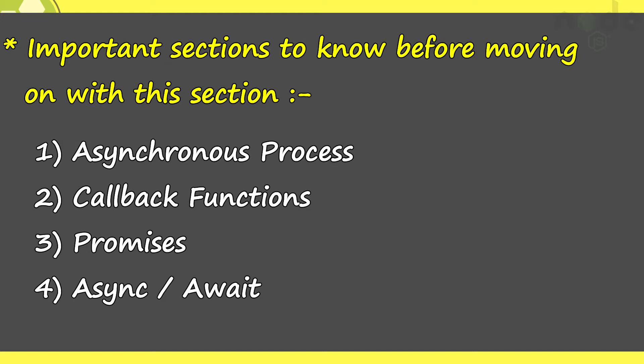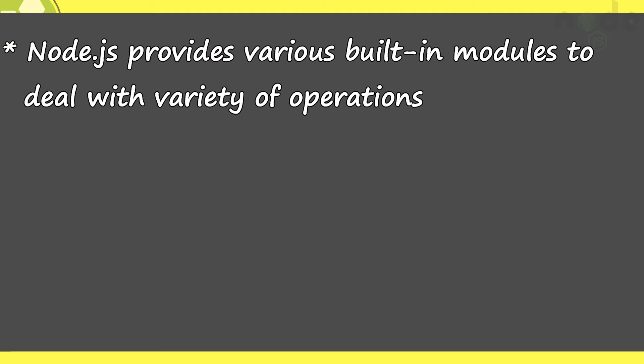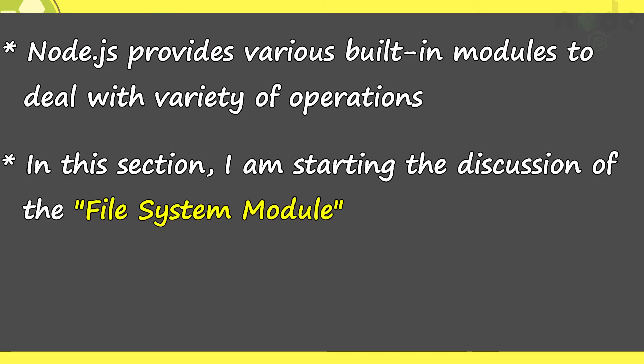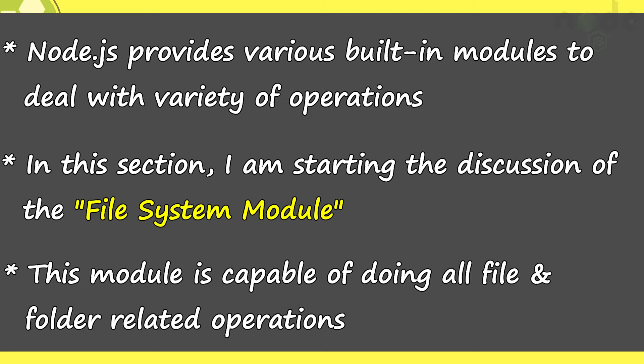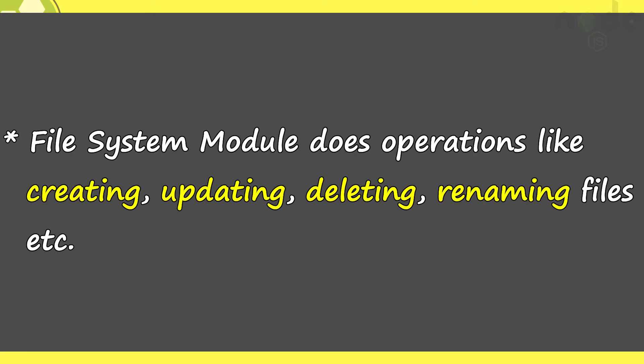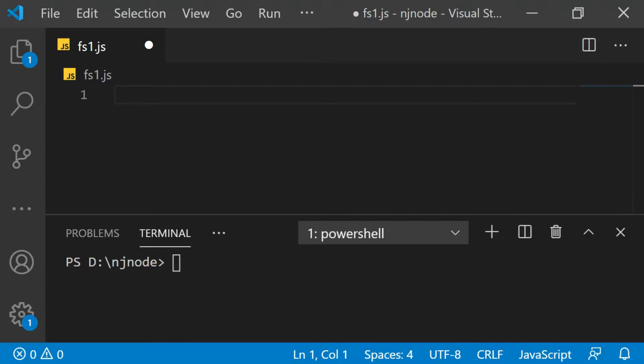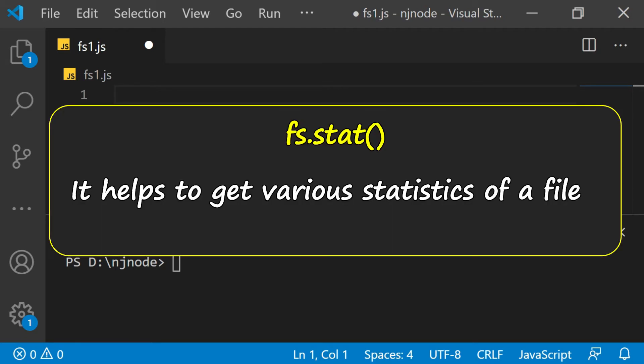Moving further, node.js provides various built-in modules to deal with variety of operations. In this section, I am starting the discussion of the file system module. This module is capable of doing all file, even folder related operations like creating, updating, deleting, renaming files, etc. Before diving deep, let's try a simple class of fs that is the file system module named stat, which helps to get various statistics of a file.